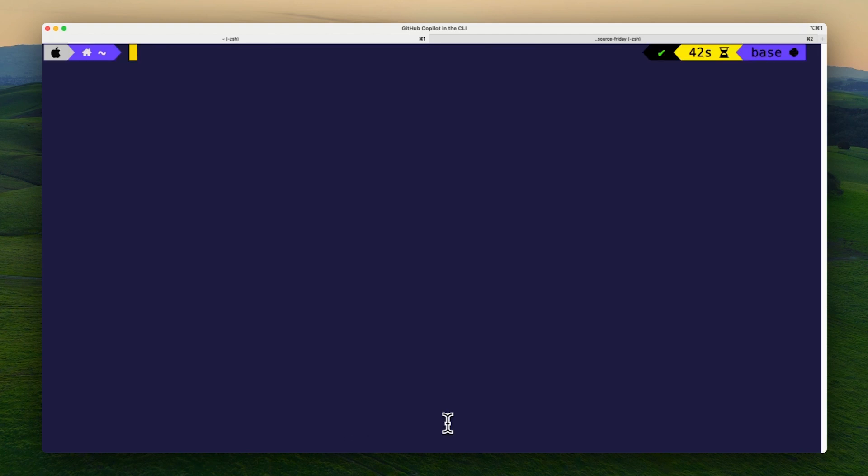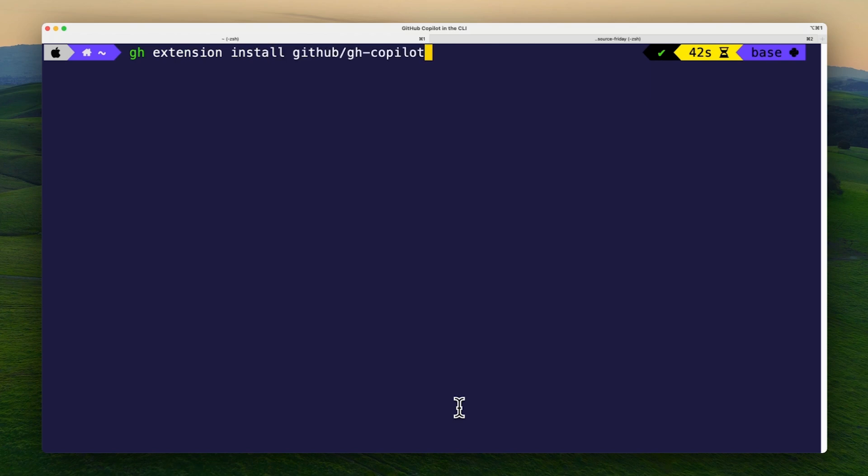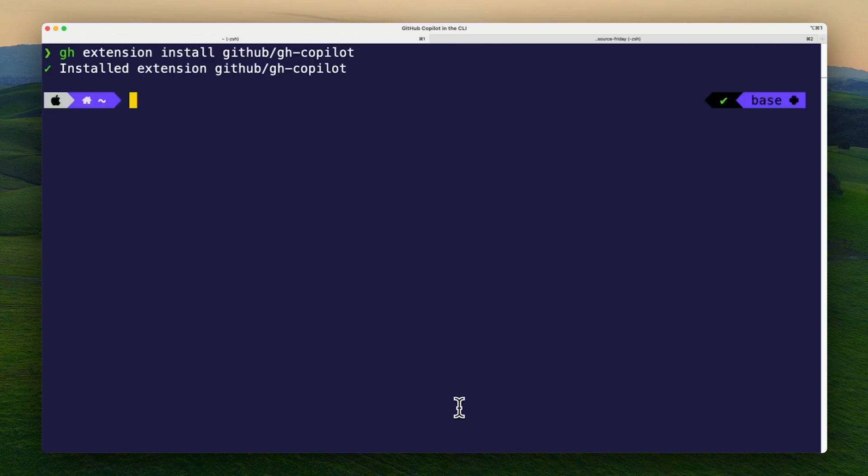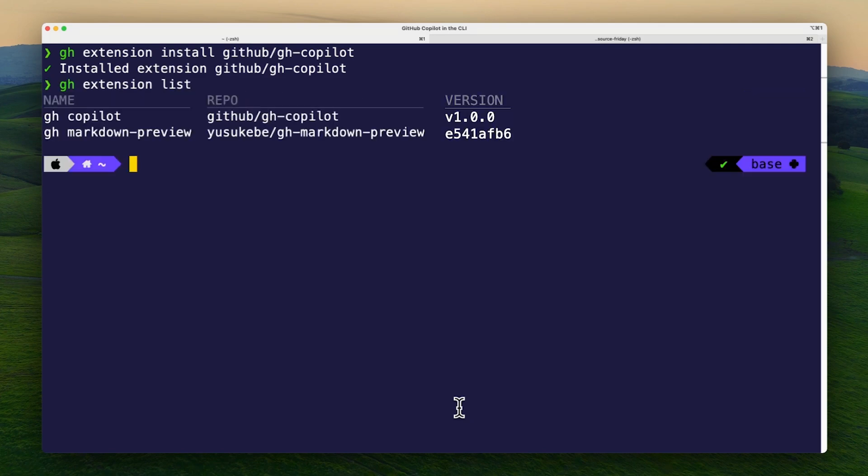Once authenticated, run gh extension install github/gh-copilot. This will give you access to Copilot in the CLI. I can check if the extension is installed by running gh extension list. And there we have it.